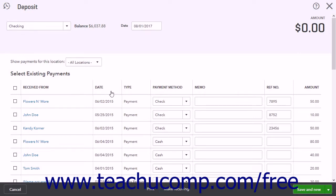The Date column shows the date the payment was received. The Type column shows how the payment was entered into QuickBooks Online. The Payment Method column shows what type of payment it is. The Memo column shows any memo field information. The Reference Number column shows the payment's reference number, if applicable.